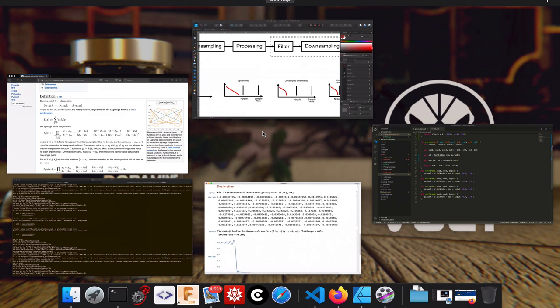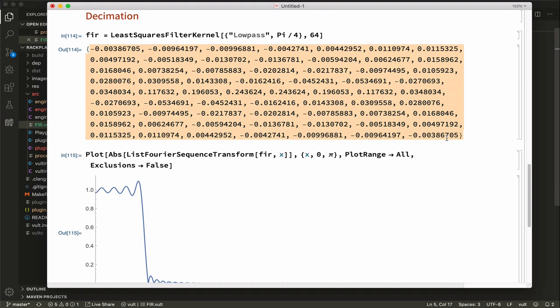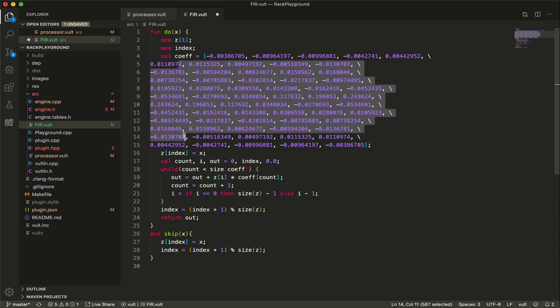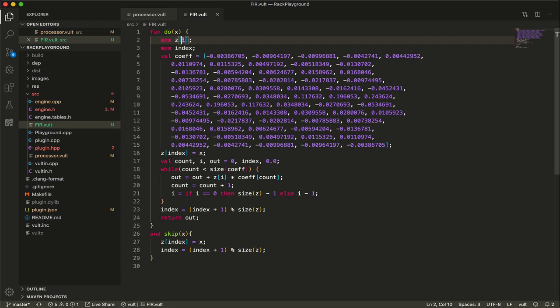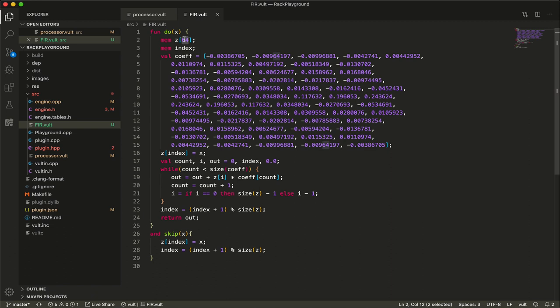I have code for a FIR filter written in Vult, and I can simply copy the coefficients here. One important thing to note: the higher the filter order, the more computations we need to make. For every sample we calculate, we need to perform multiply-accumulate operations. So a higher order filter is more effective but will consume more CPU.